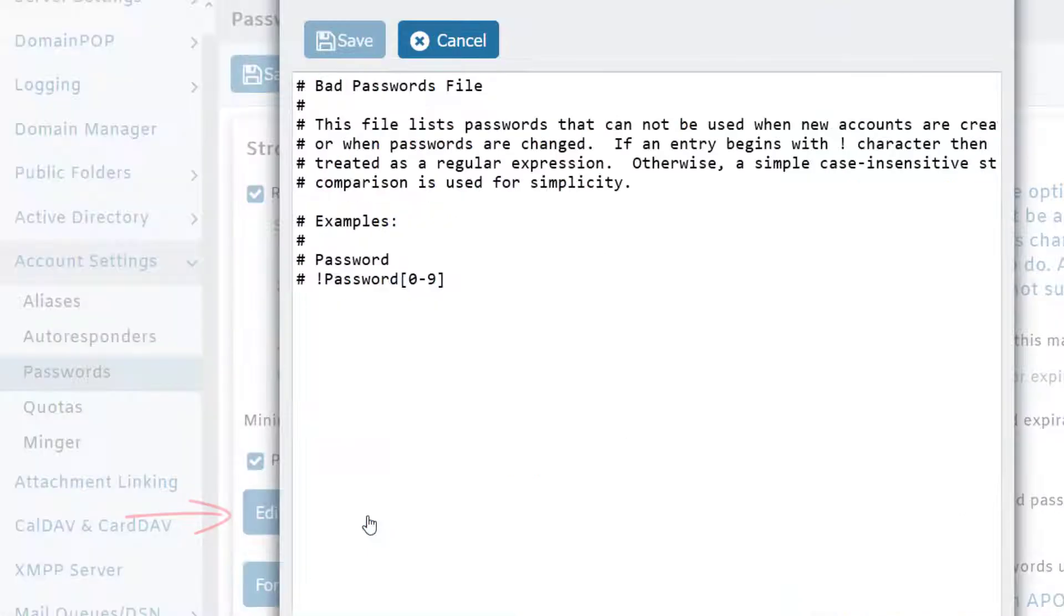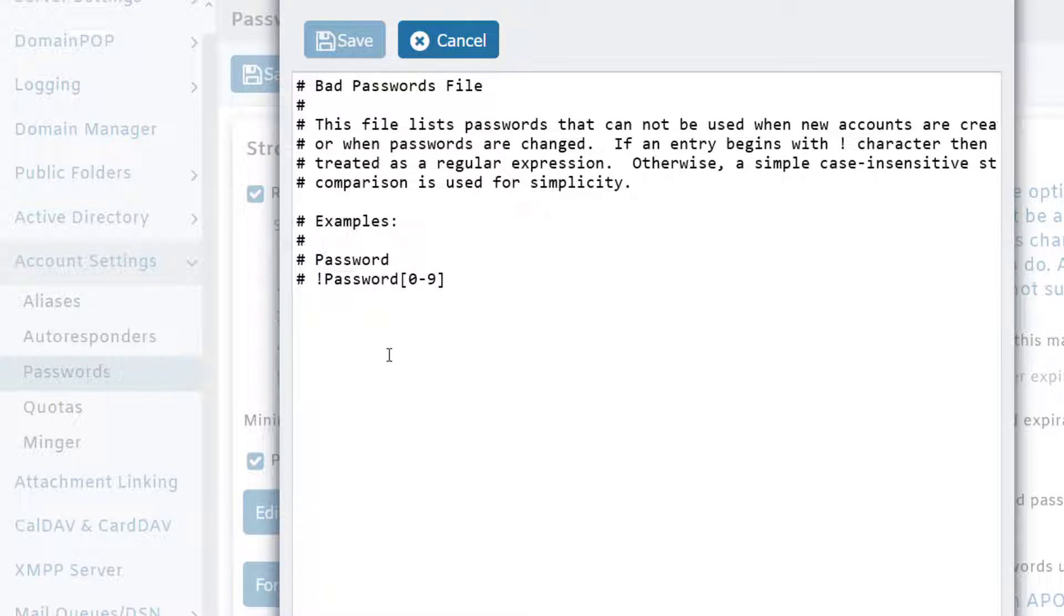This is quite useful because you can create a list of passwords you'd like to prevent your users from using. When you add an entry to this list, it will prevent them from using any variation of that password. The entries you place on this list are not case-sensitive.